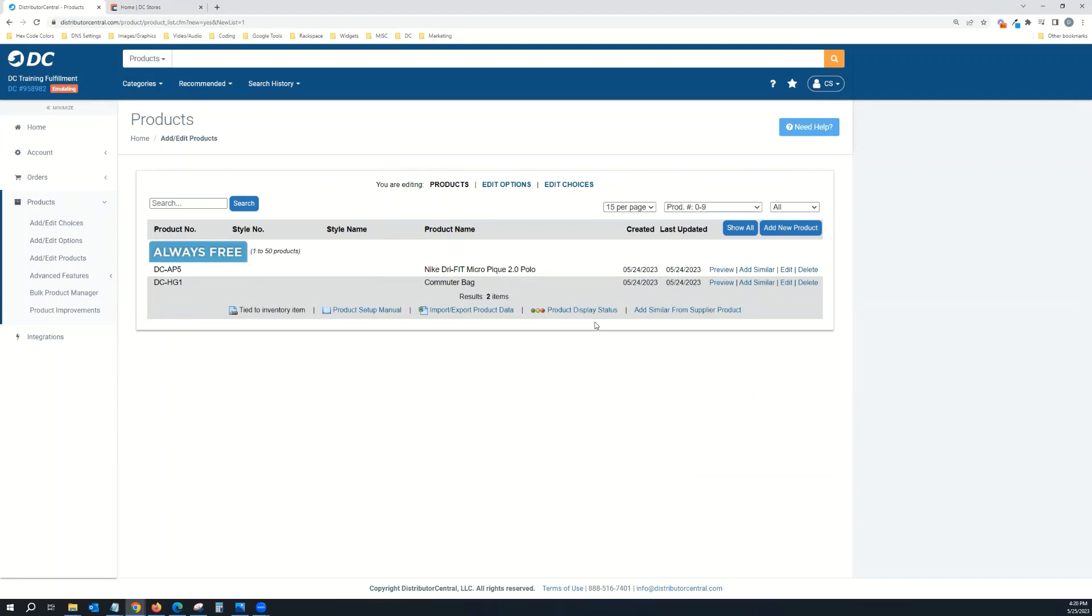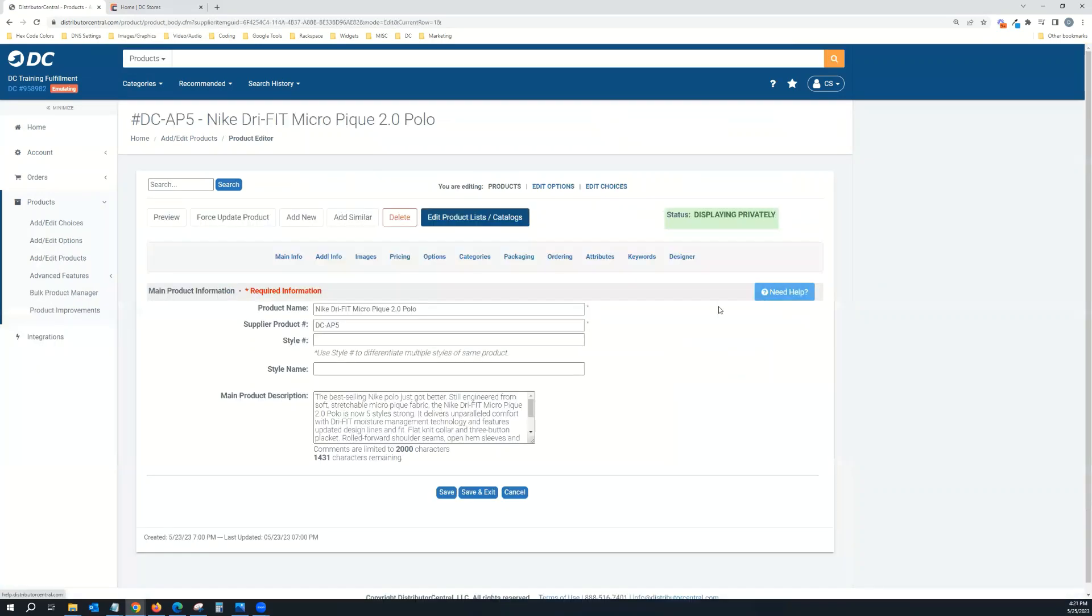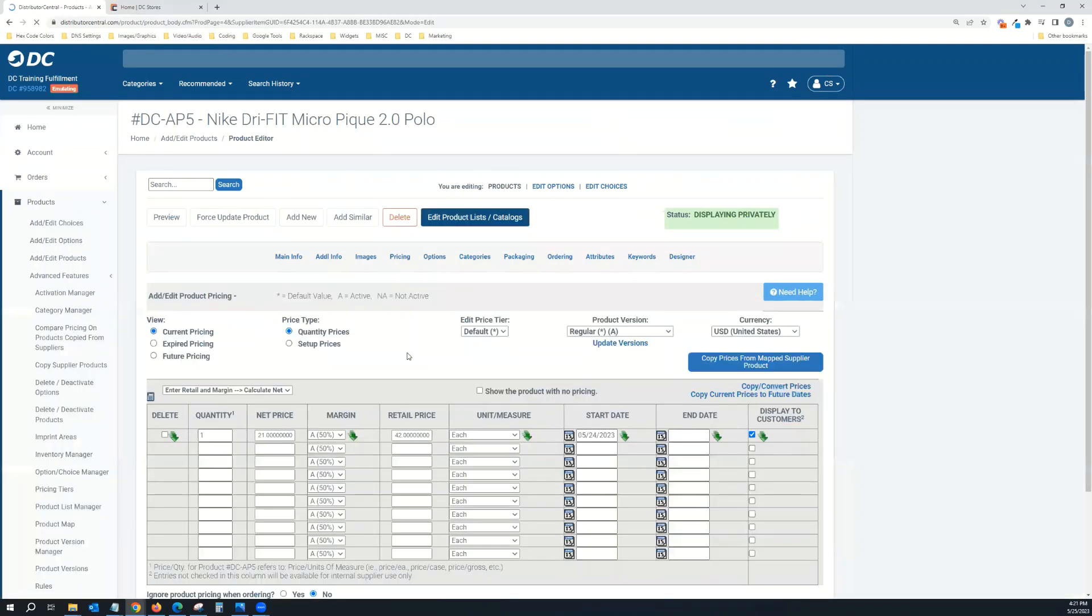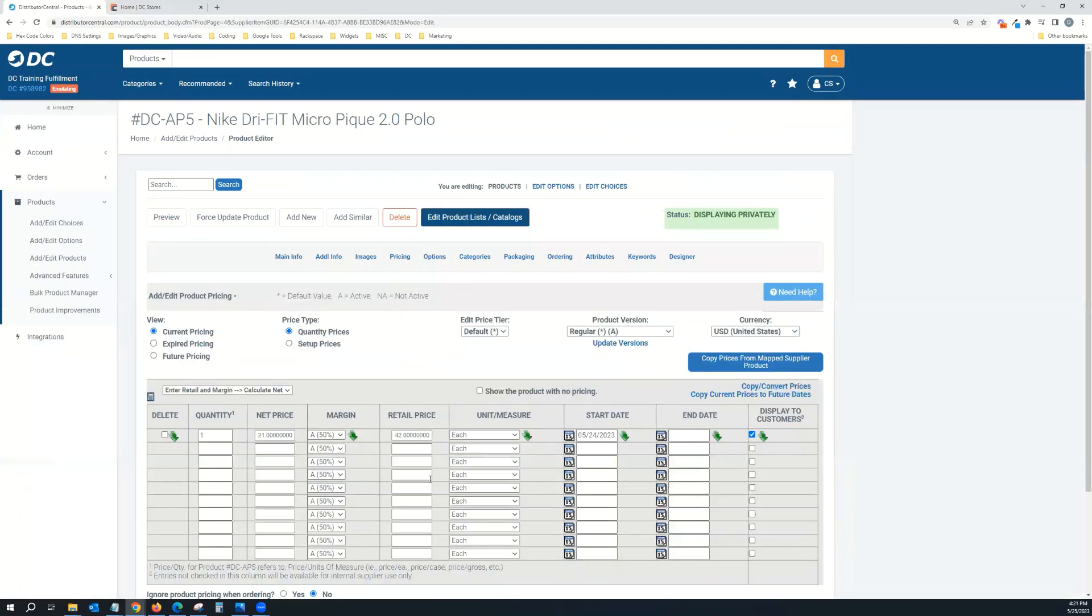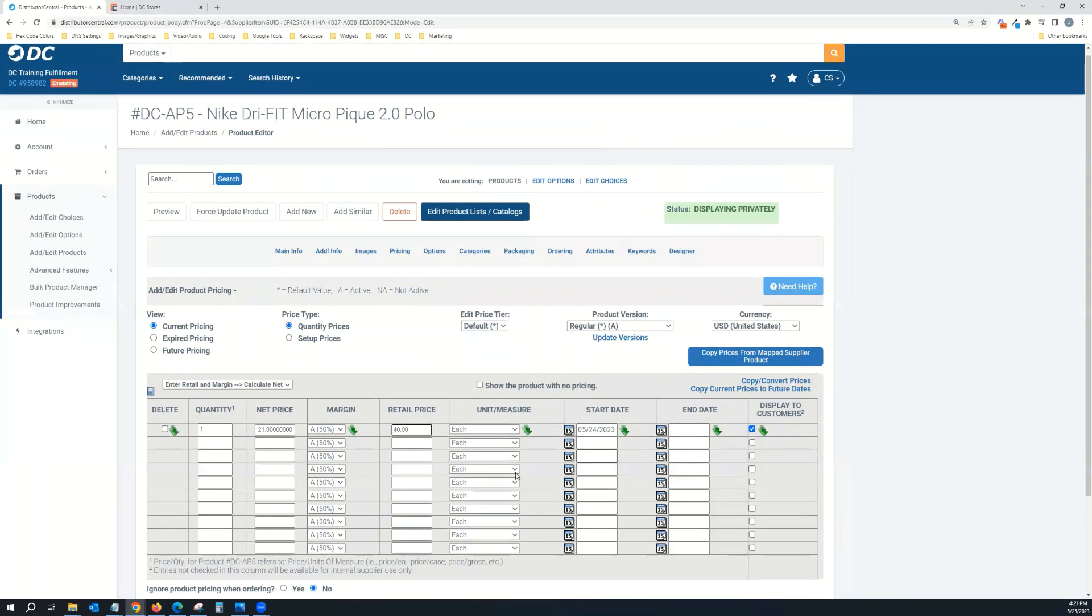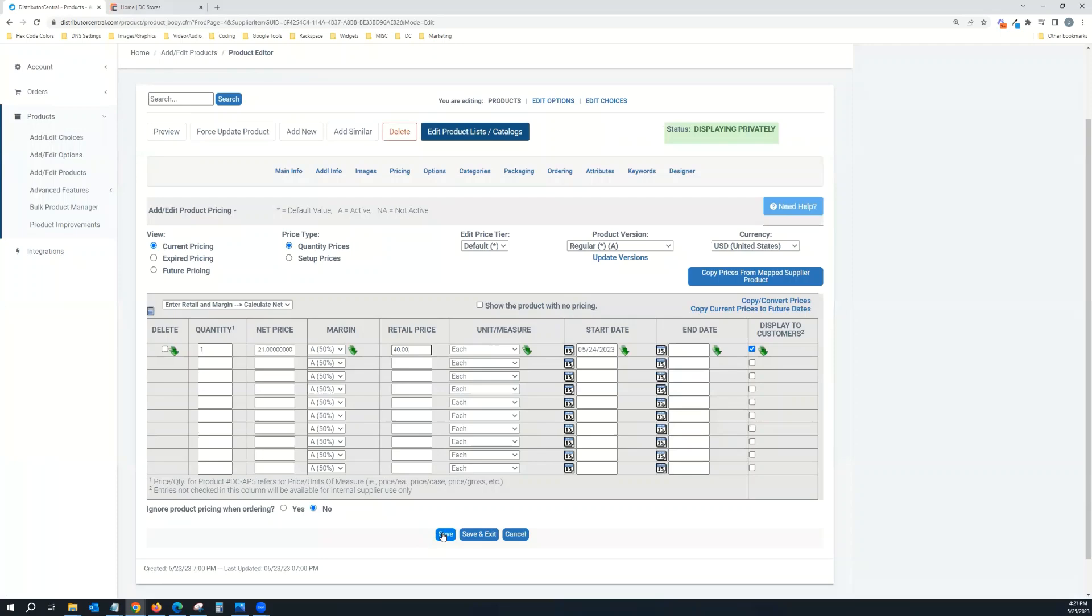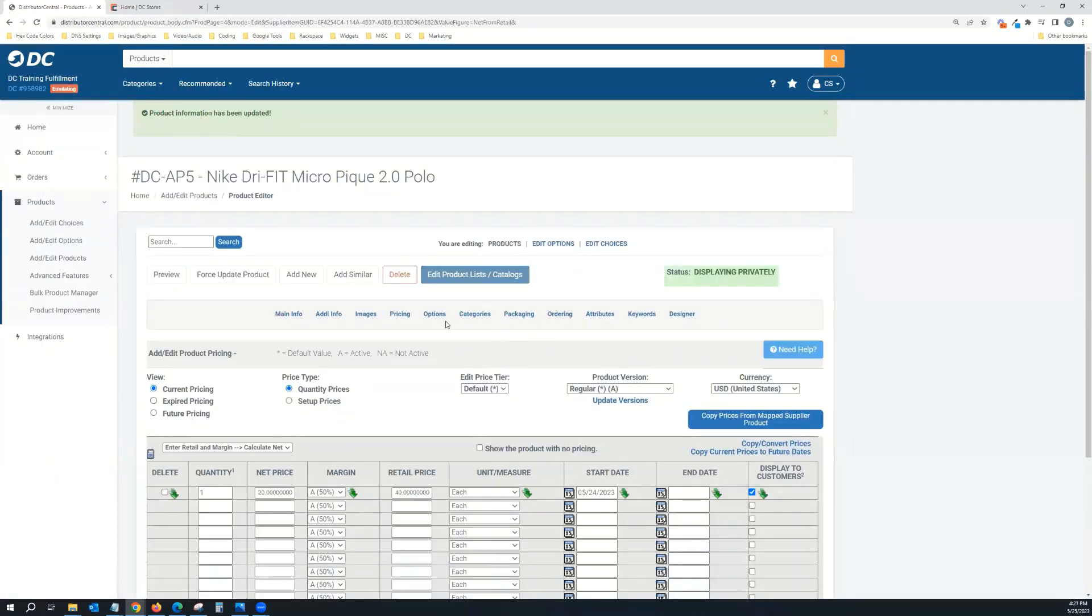All I need to do now is if I want to change the pricing, I can edit this product. For instance, on this polo, if I came in here, clicked on Pricing, and let's say I want to change this to $40 instead of $42 as the default, I'll just change that to $40 and hit save.